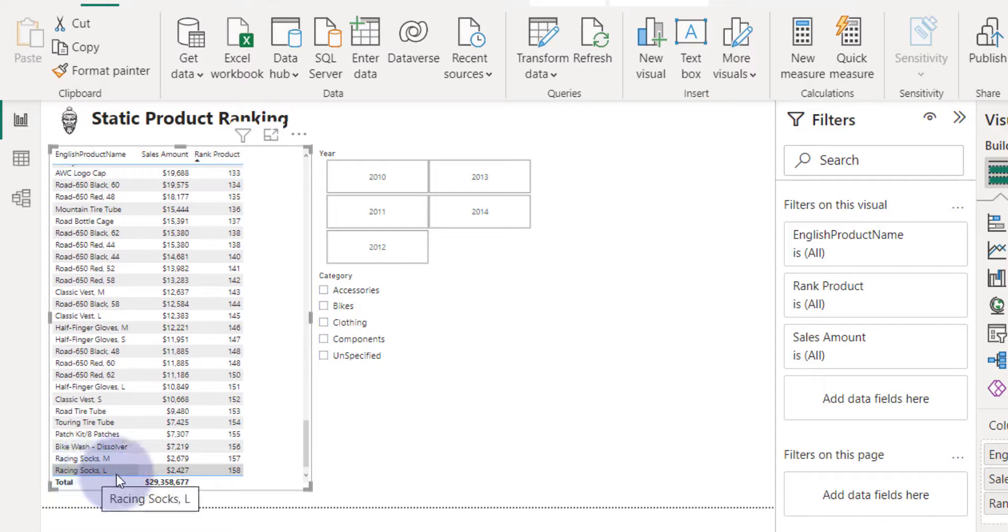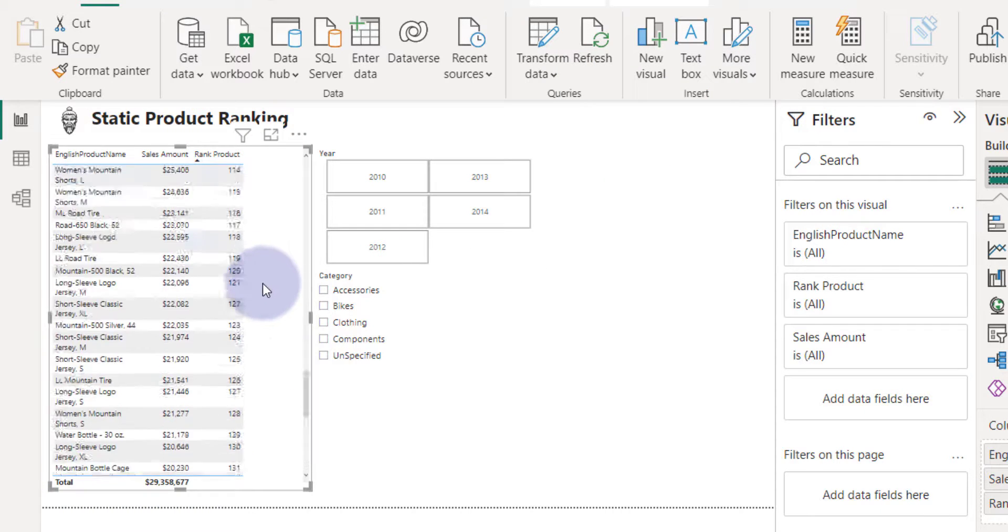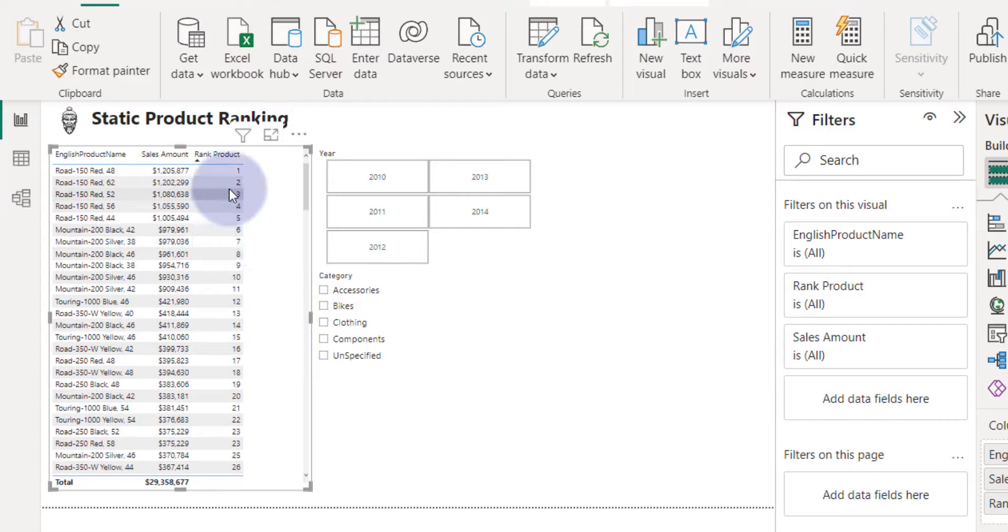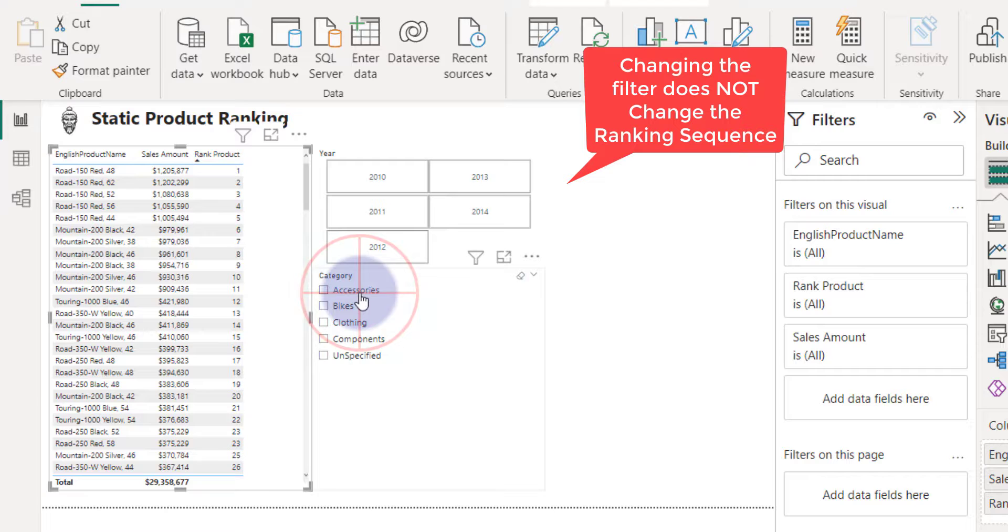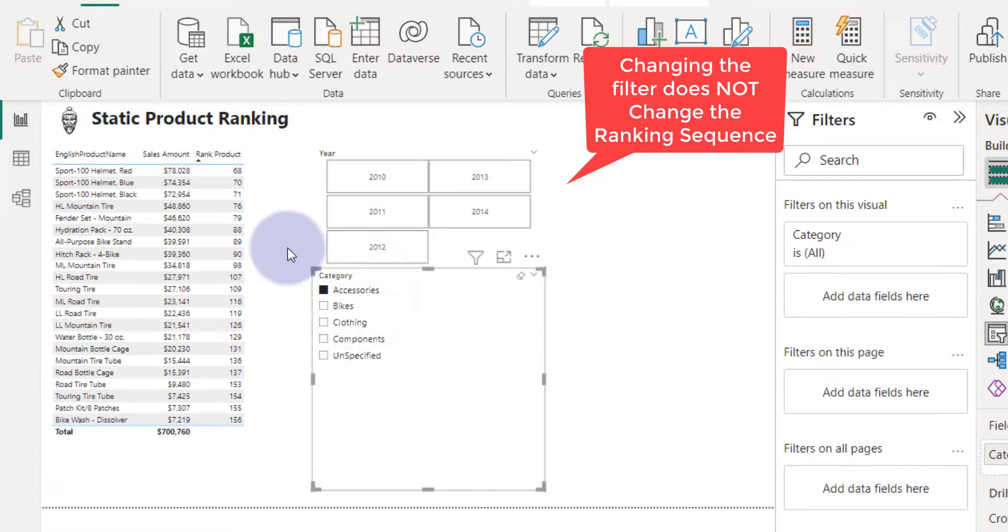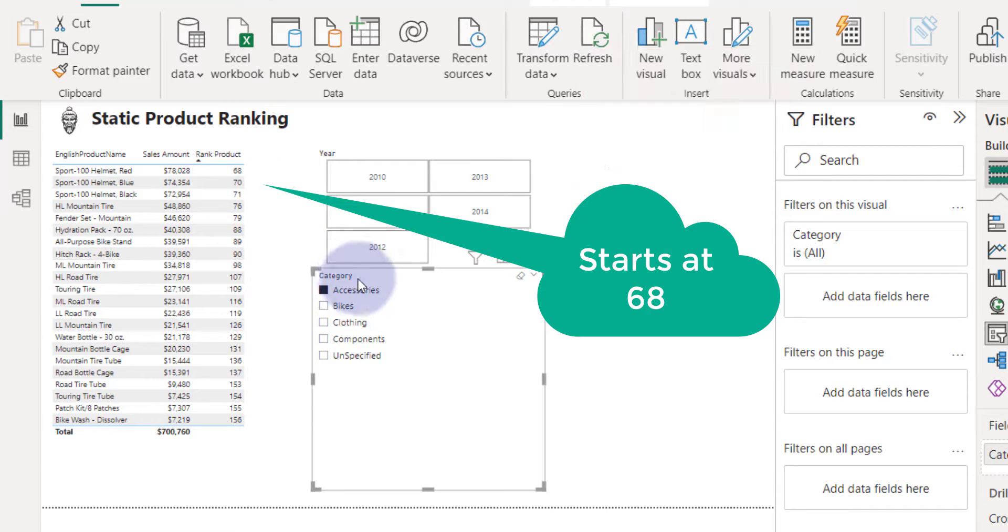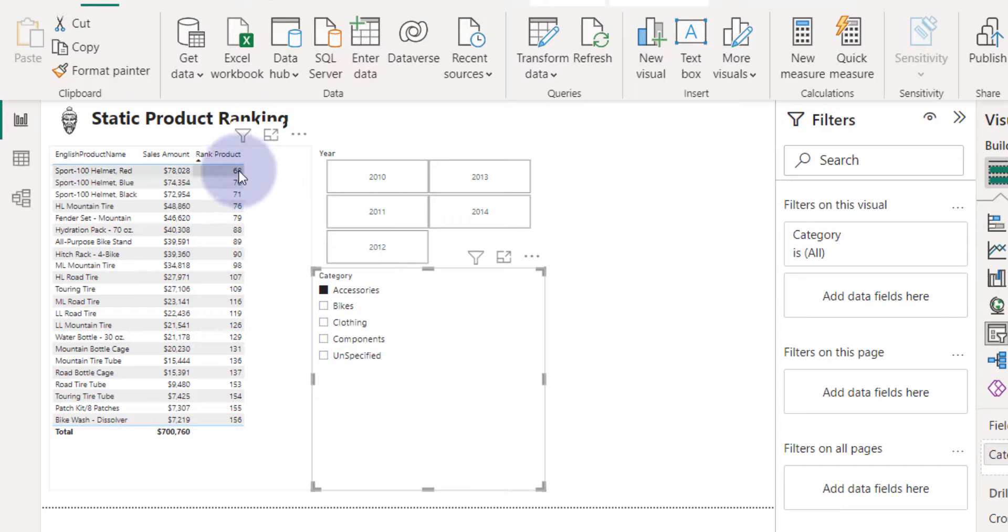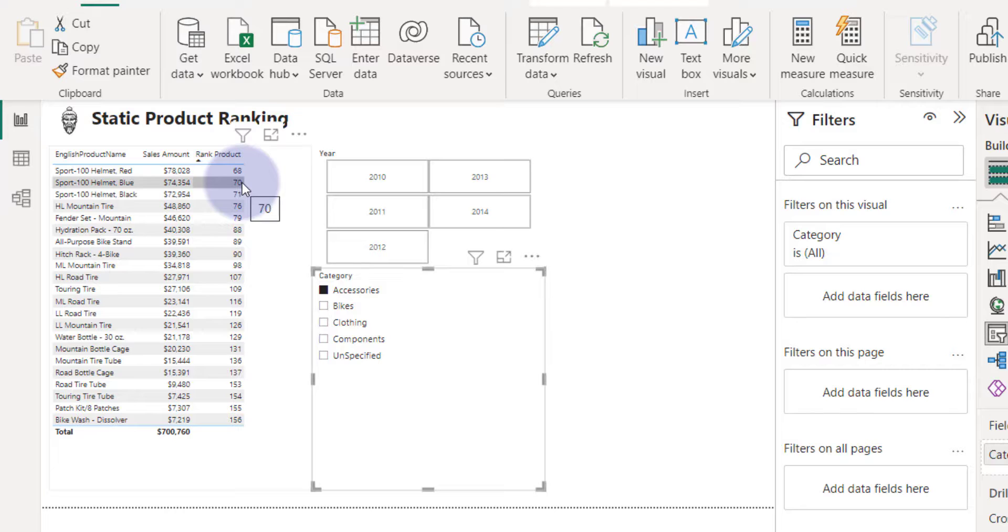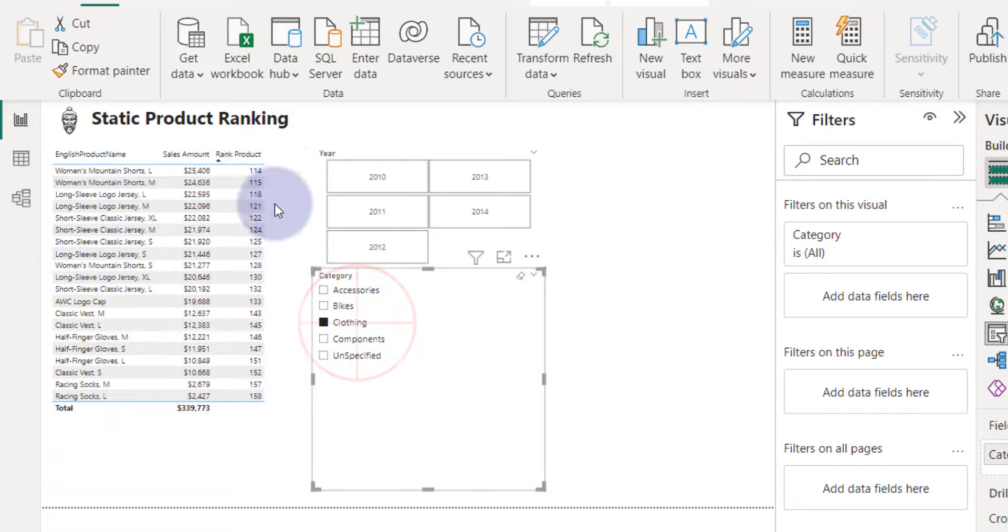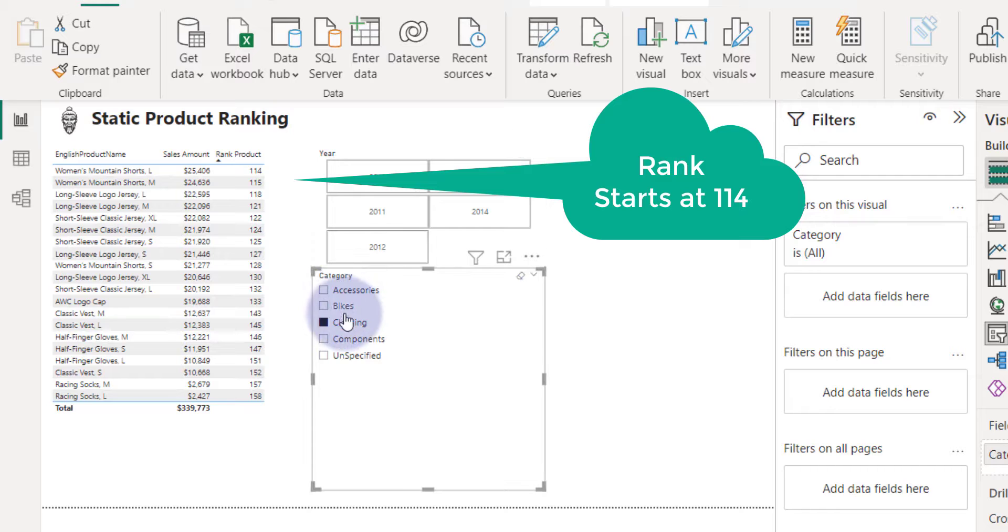So the product with the least amount of sales at the bottom. The reason why this is static is just notice this is across all sales across all time. So if I look at accessories, you can see accessories only start at 68. So the dynamic pattern will make that one, two, three, but the static pattern will just keep on going. We'll rank it relatively to everything in the product. So bikes, you can see starts at one. Clothing will not start at one.